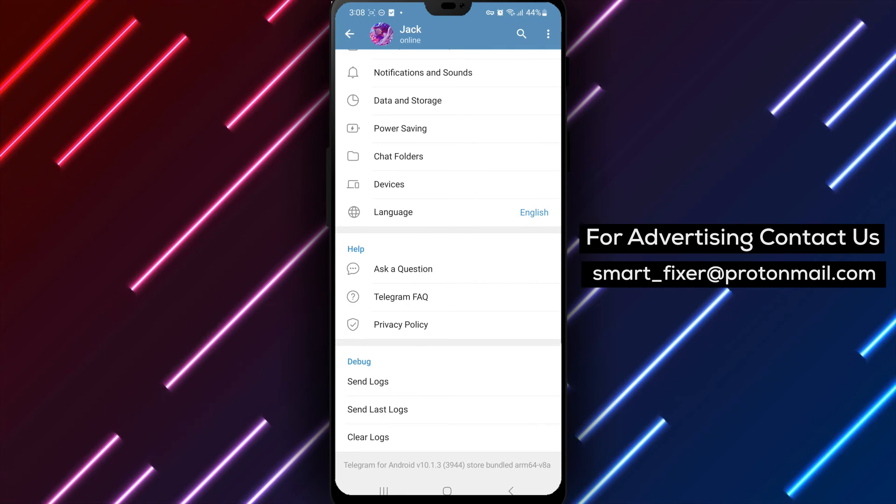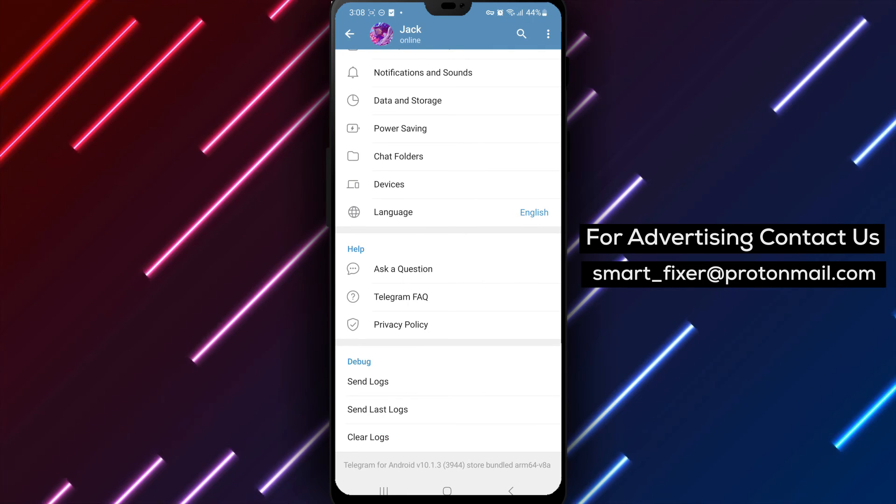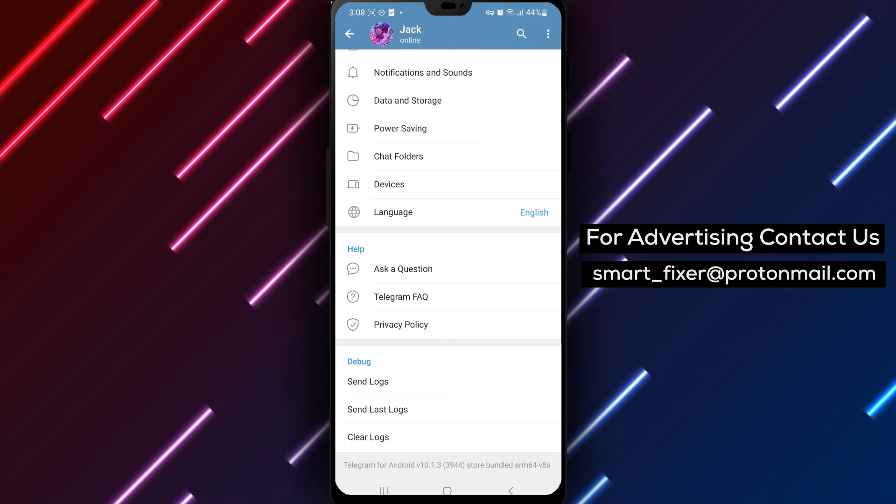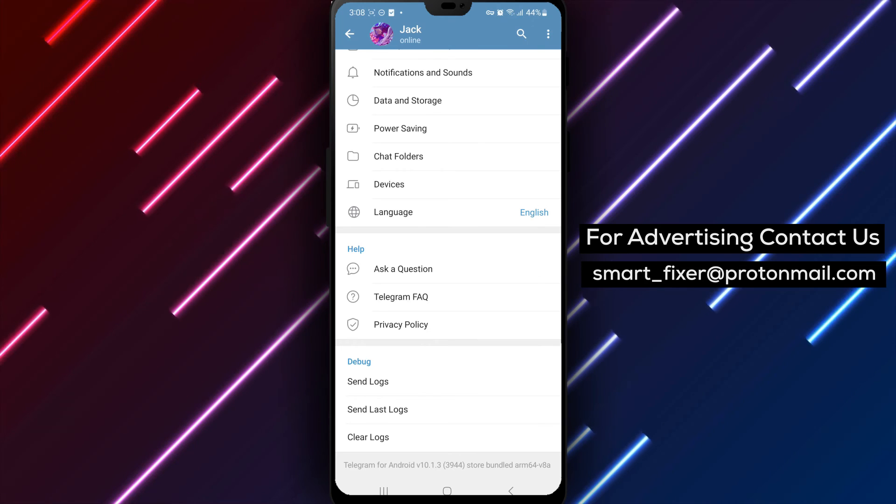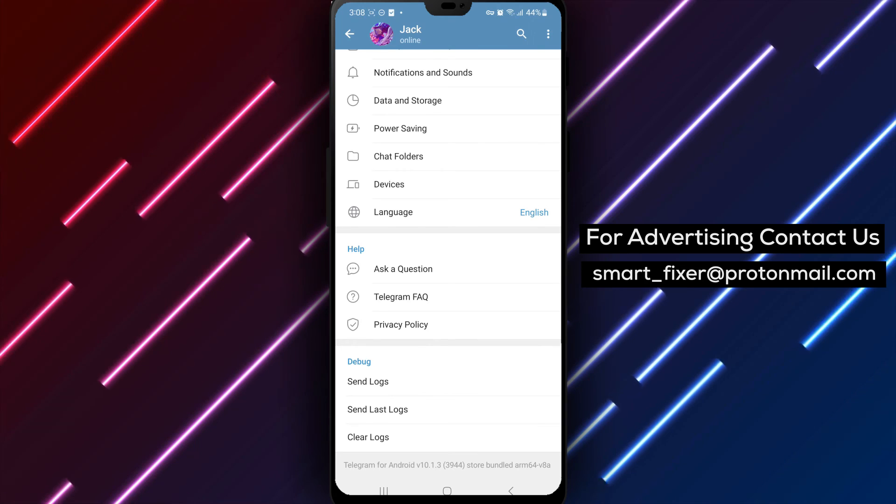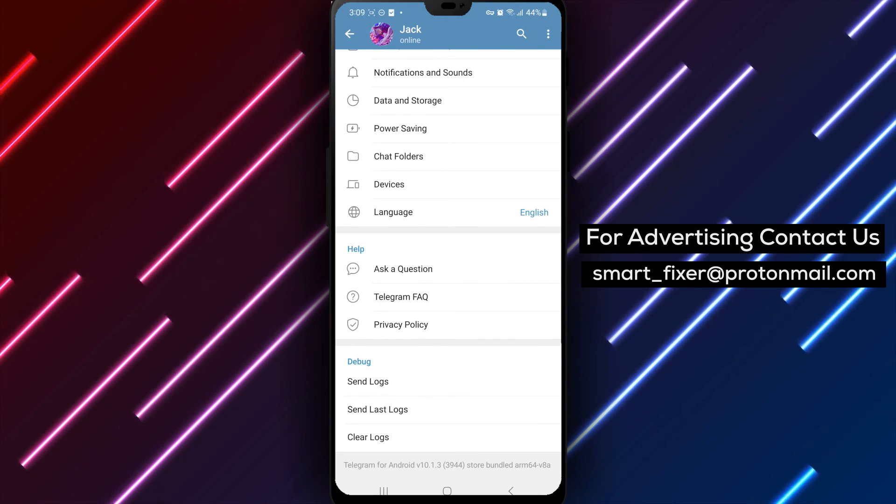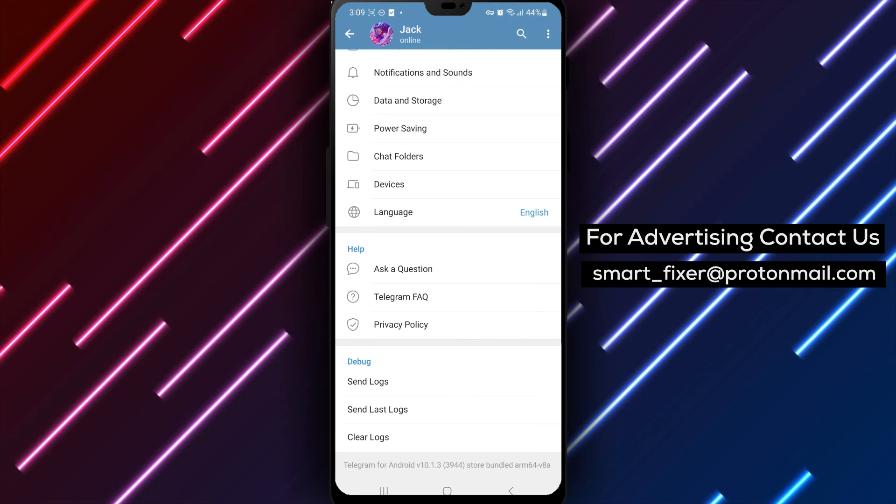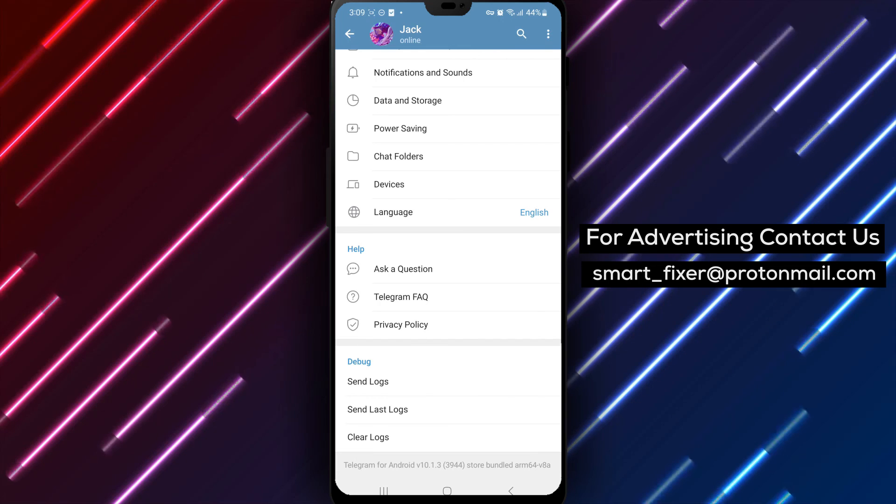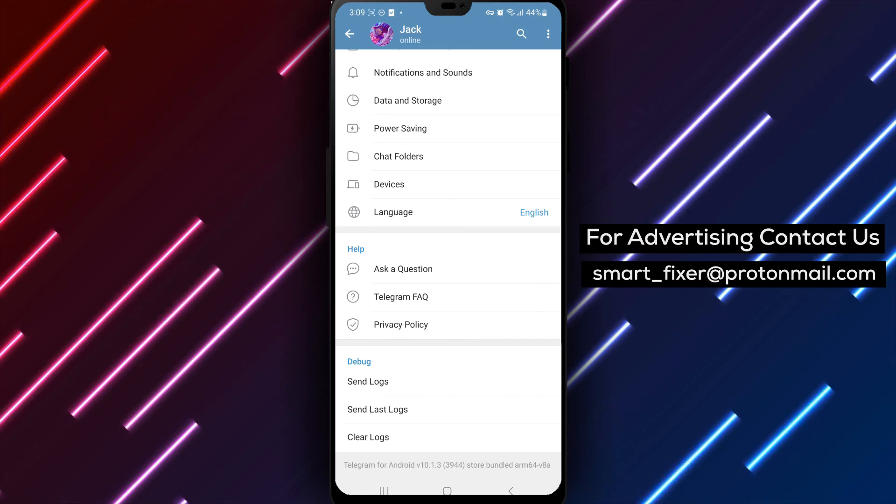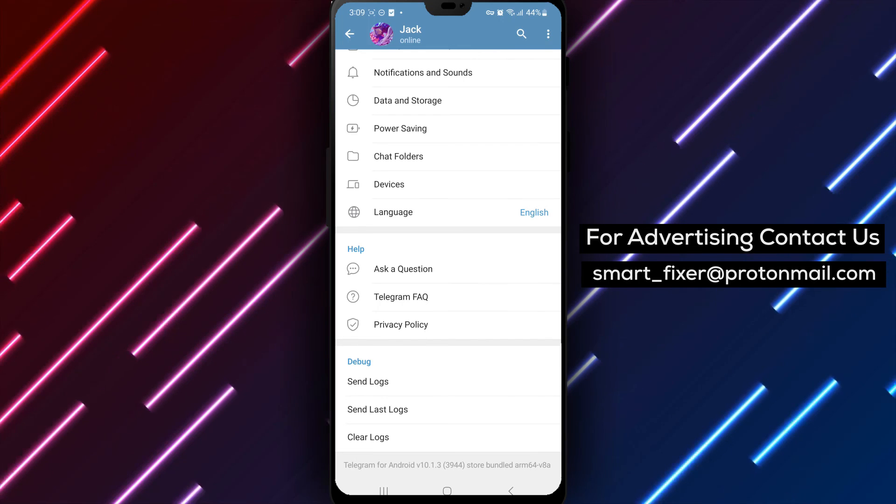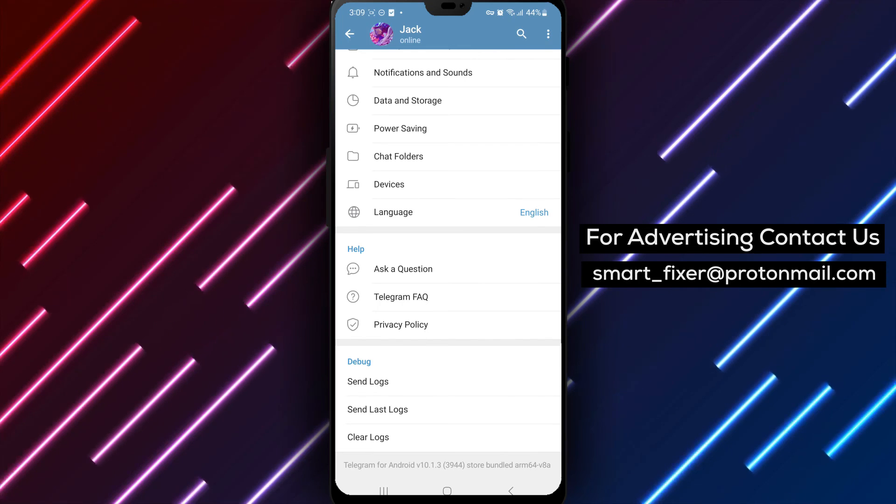By following these simple steps, you can easily hide the dual camera in Telegram and streamline your photo and video capturing experience within the app. Thank you for watching and enjoy using a single camera in Telegram.